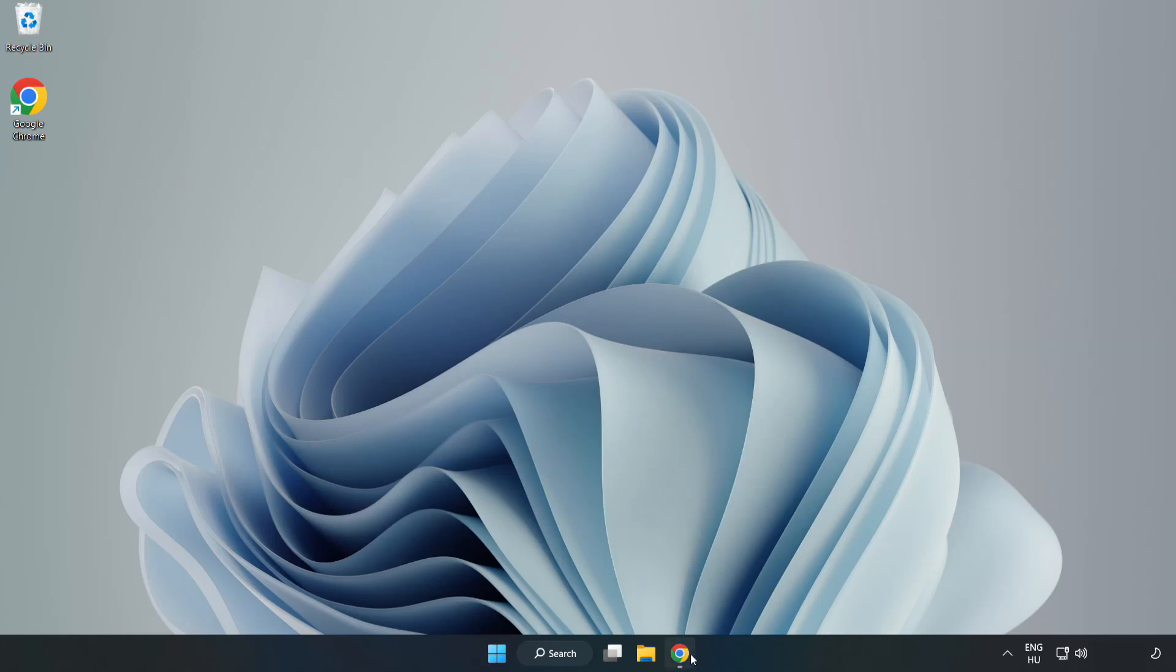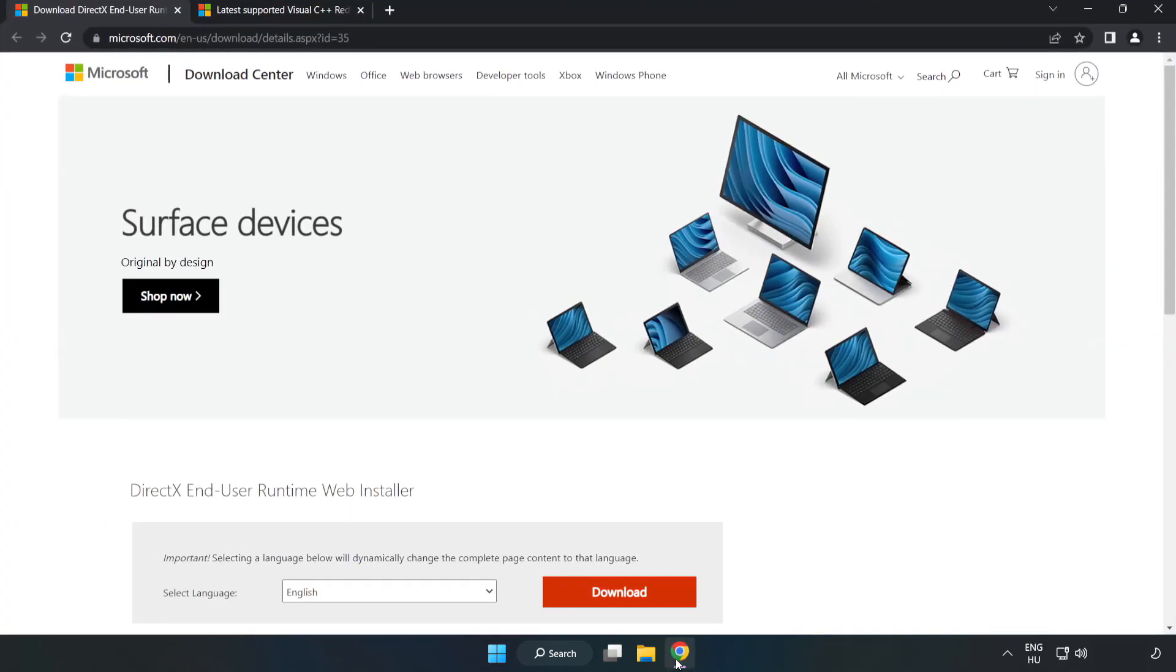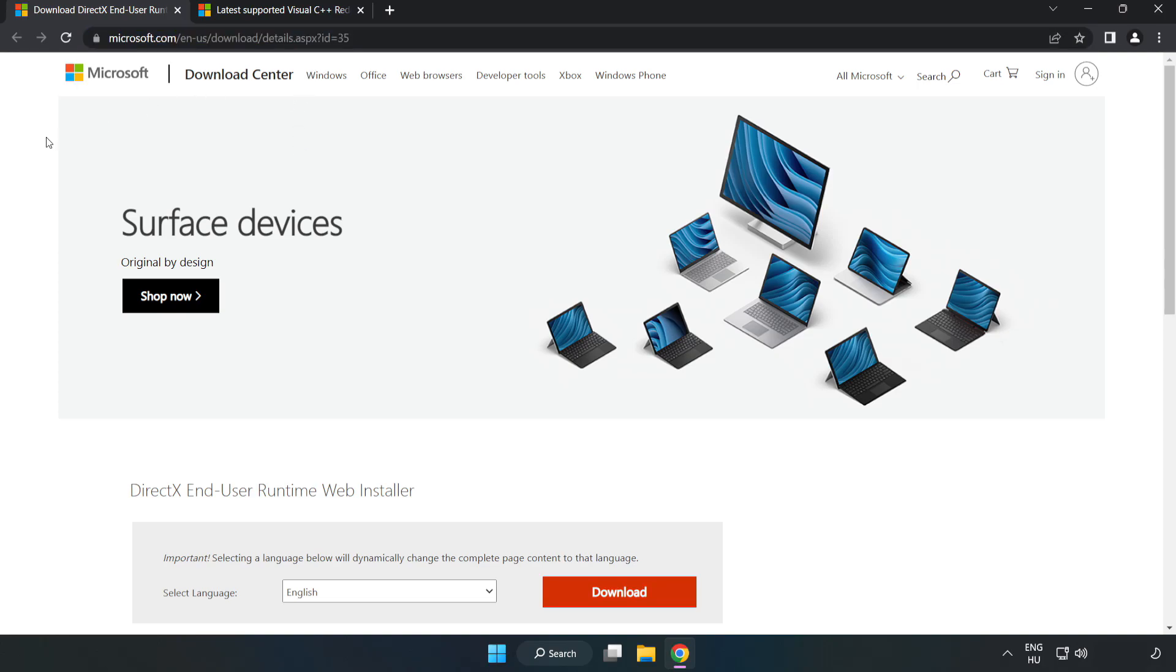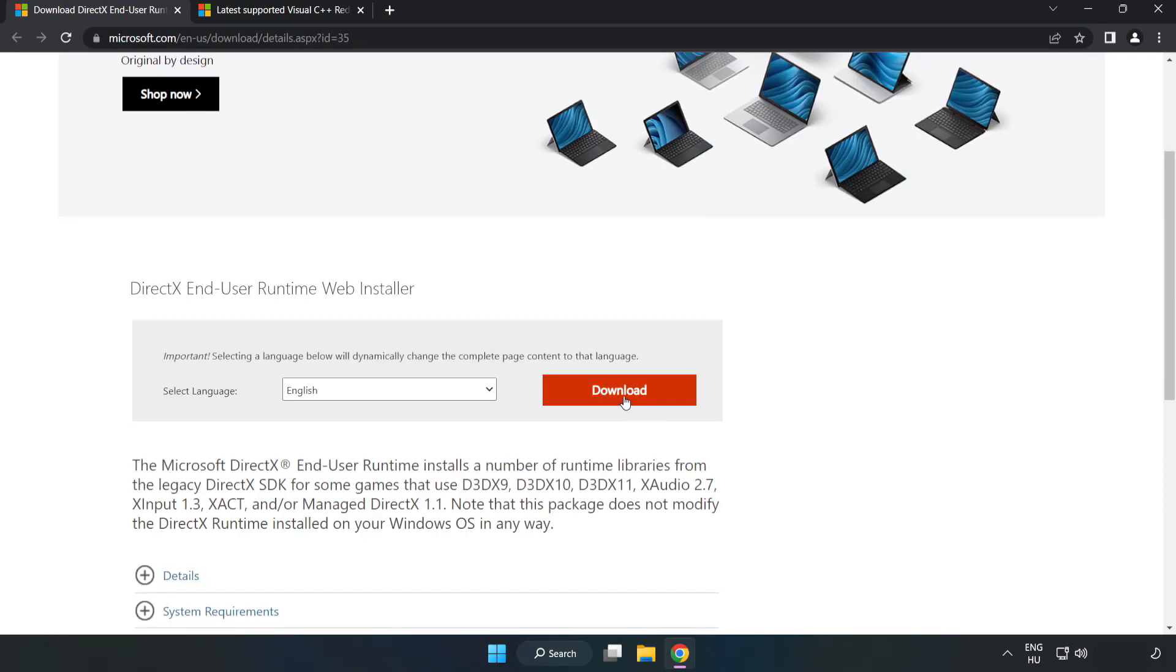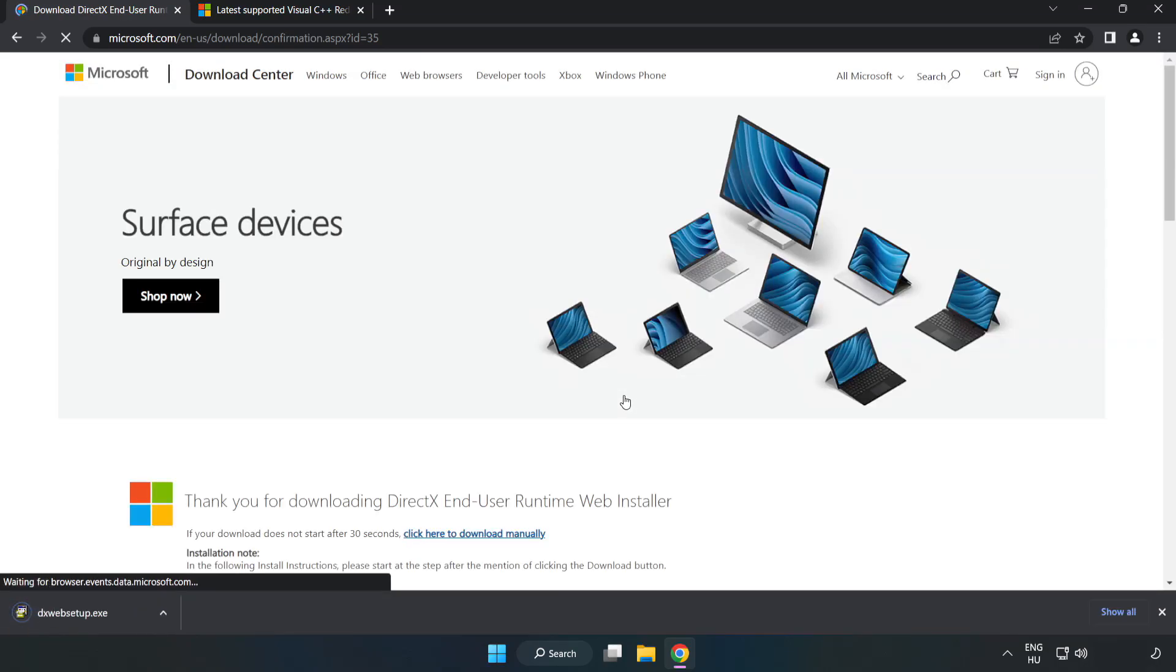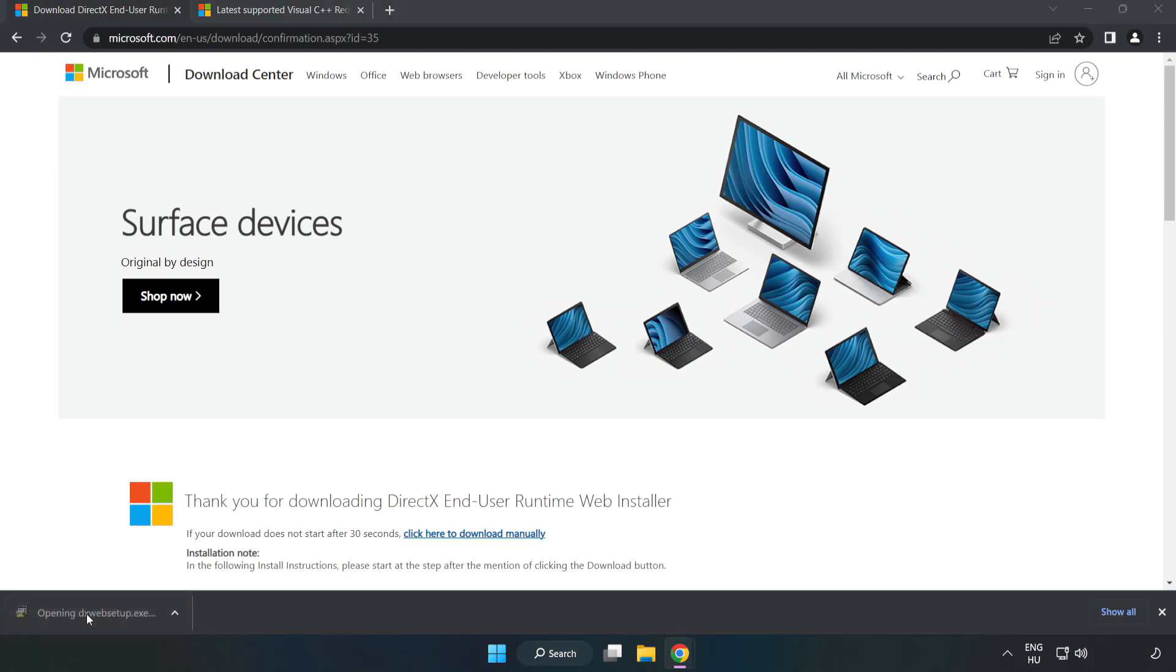Open internet browser. Go to the website, link in the description. Click download. Install the downloaded file.